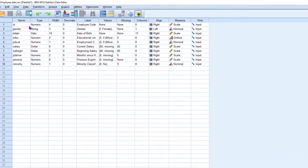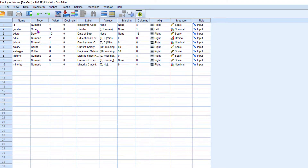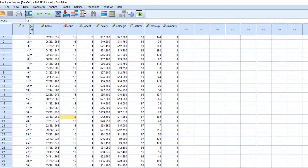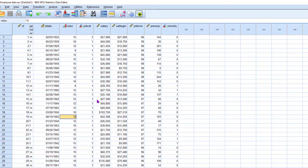This is the employee data file. Just look at the variable view. There is employee ID, gender (string type), date of birth (date format), education, job category, salary, beginning salary, joining time, previous experience, and minority. These are the different fields included in the data file. So how we can extract a subset of data from this data file? That is the use of the Select Cases facility in SPSS.